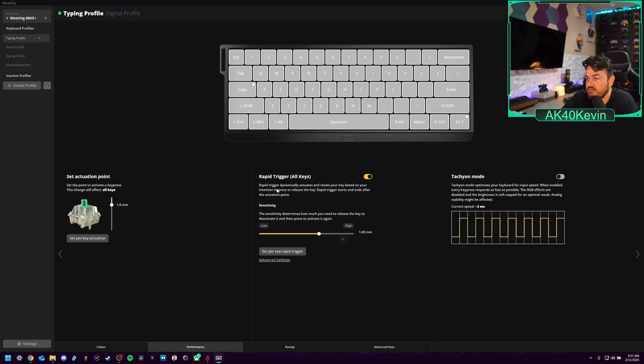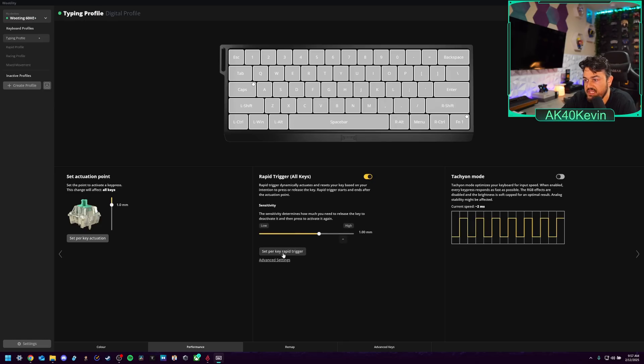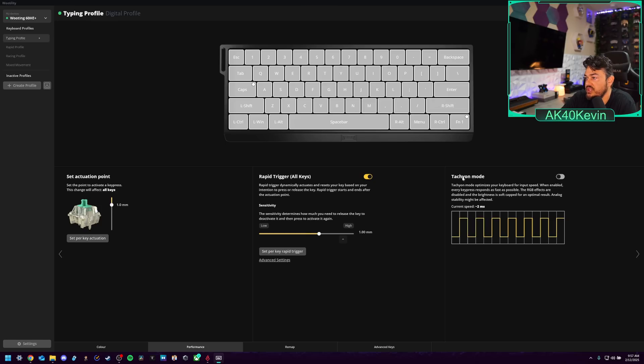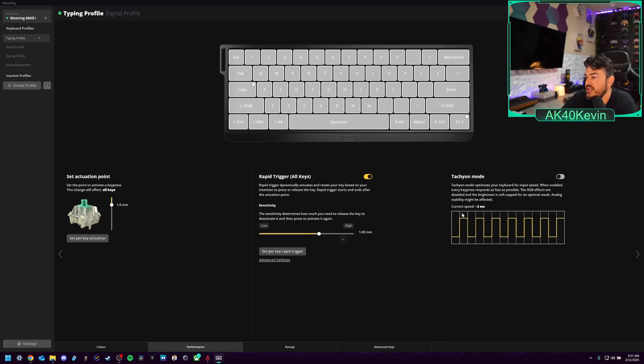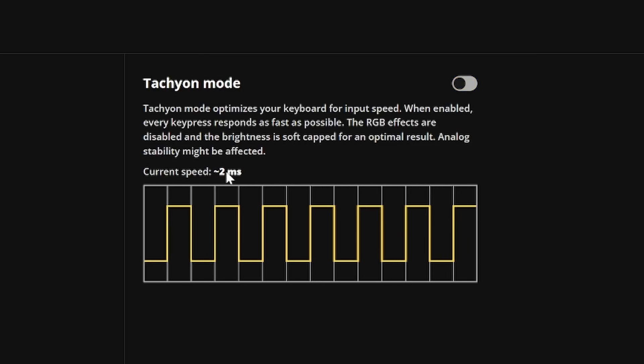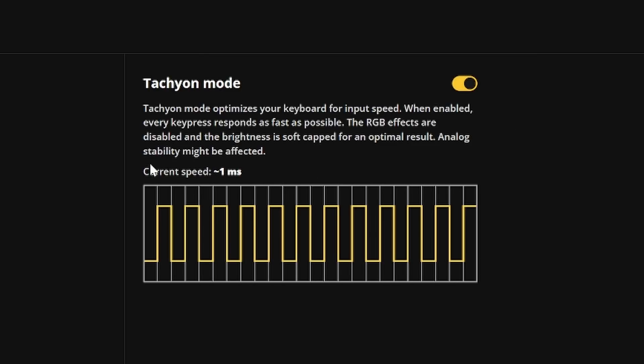When you turn on Rapid Trigger and it says right here, all keys, or you can do it per key. So if you just want the WASD, your movement keys or something, you can adjust how far down in millimeters you need to press a button before Rapid Trigger engages. So that's really cool. Tachyon mode. Again, when you turn that on, it does show you that this is going to be changing two to one milliseconds and it explains what the hell is Tachyon mode, brother.